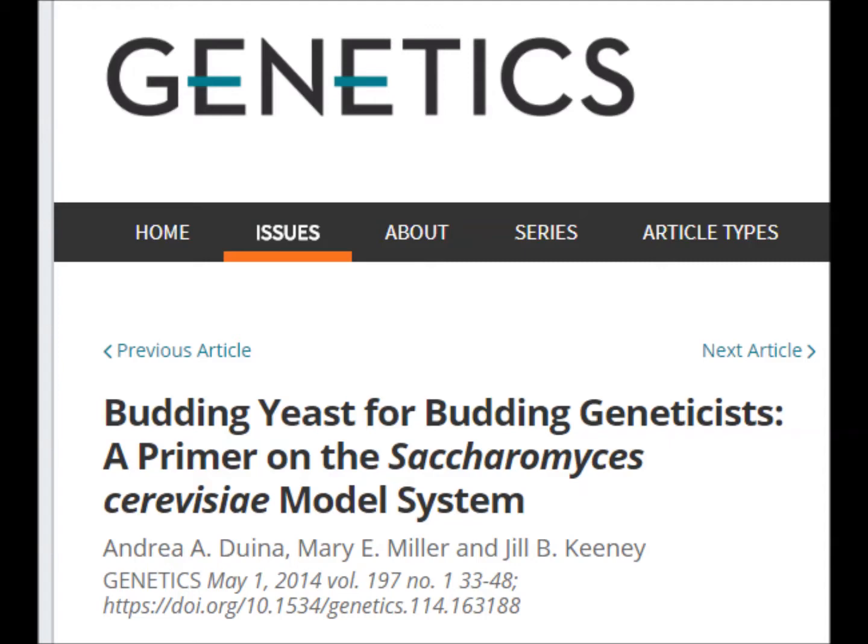Being a simple unicellular eukaryote, Saccharomyces cerevisiae serves as a valuable model organism, because its cellular processes, such as the cell cycle, resemble those found in higher order eukaryotes.